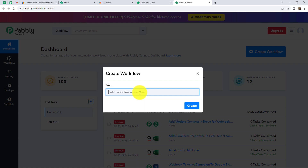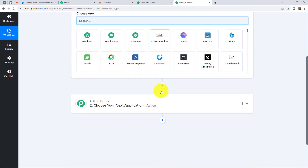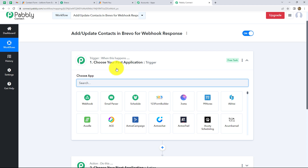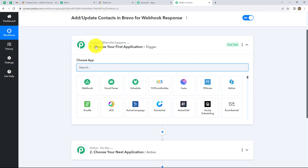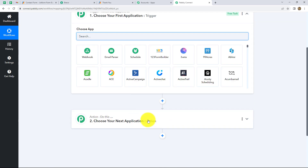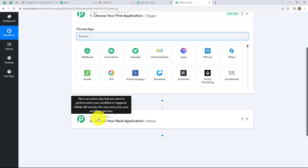A dialog box has appeared asking us to provide this workflow a suitable name. According to this workflow, let me give it the name: add or update contacts in Brevo for webhook response. Now let's click on create. We can find two windows open in front of us — trigger and action. Trigger and actions are the basic principles on which the entire workflow runs. The trigger says 'when this happens' and the action says 'do this.' So the trigger is webhook, and whenever a new response is captured, automatically a new contact should be created in Brevo, which will be our action.